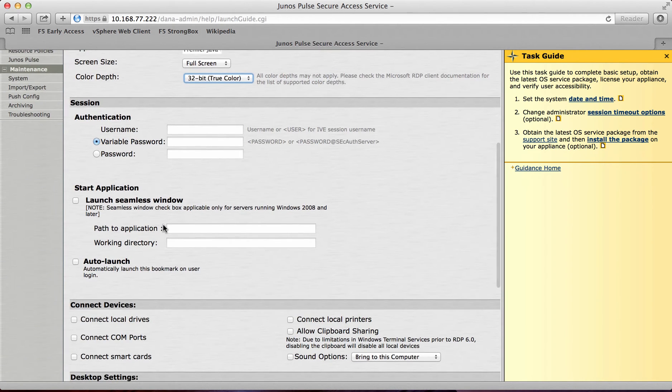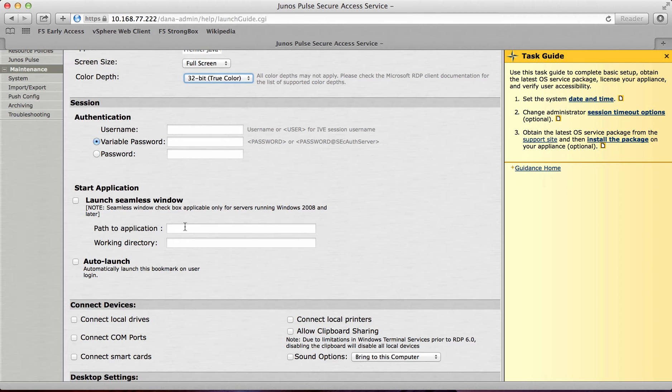And again if I want I can also add some start applications in. So when the RDP session was launched I could then add an application to launch automatically when it's logged in.